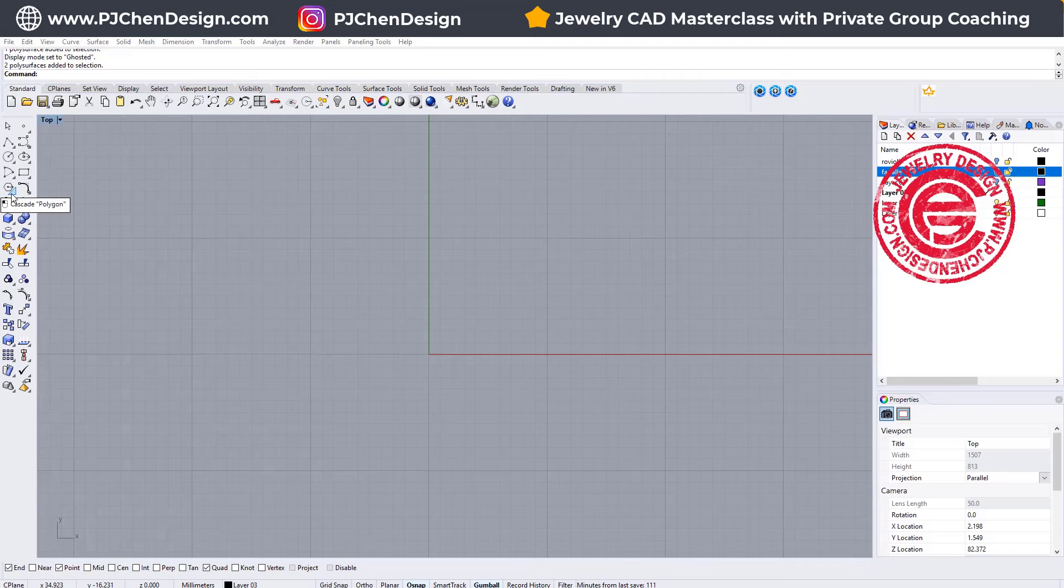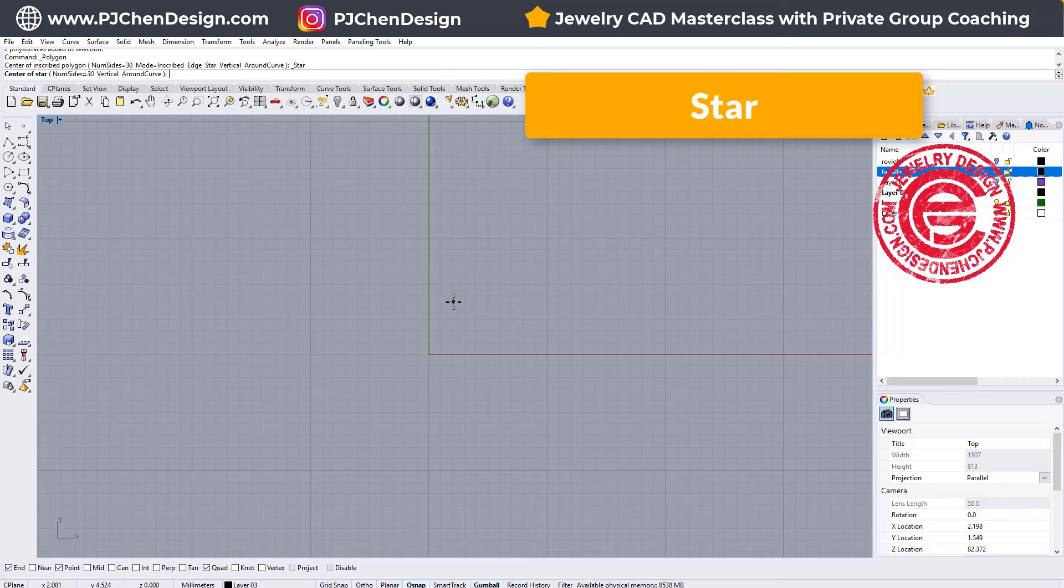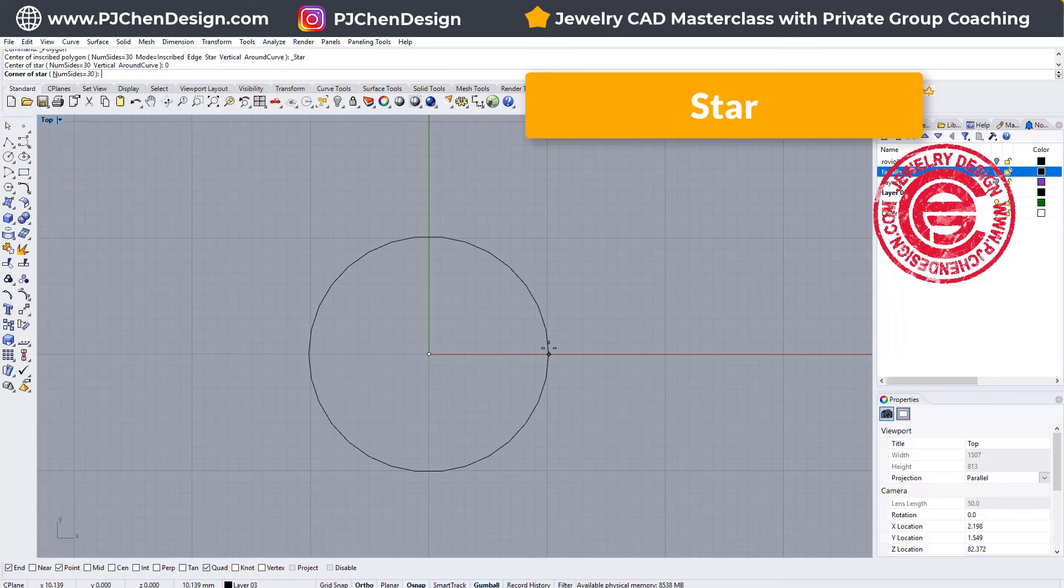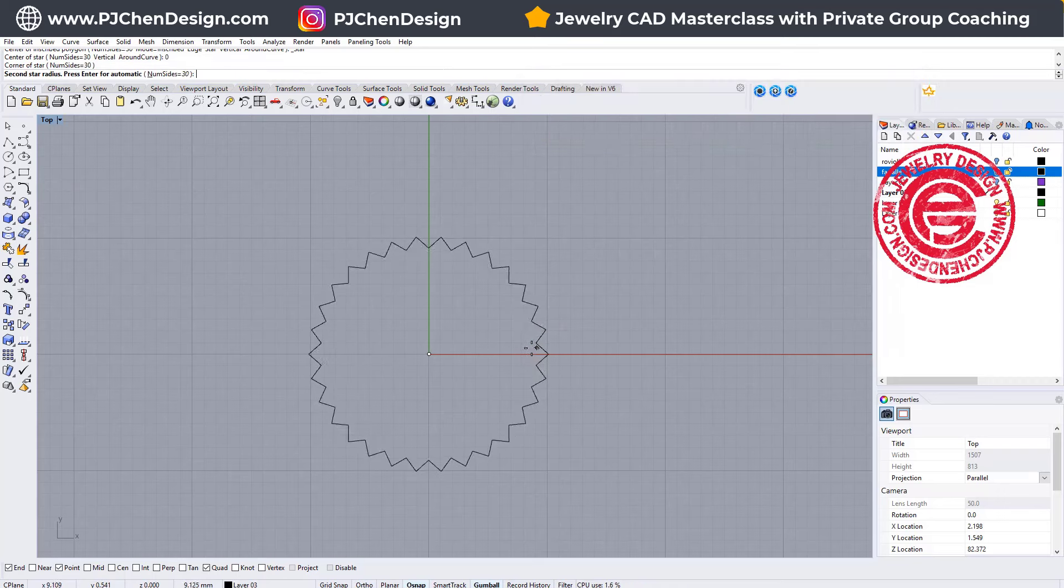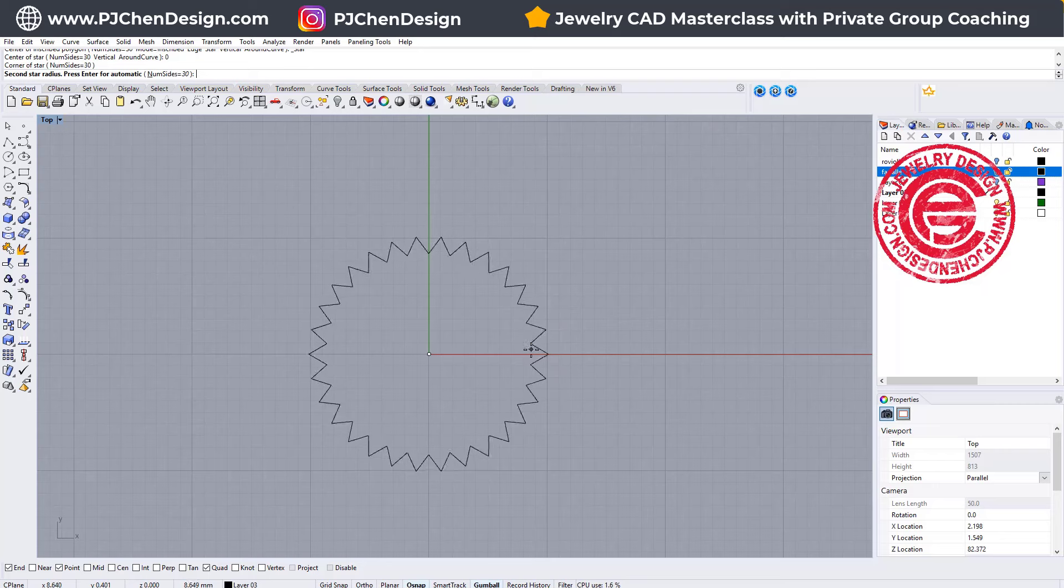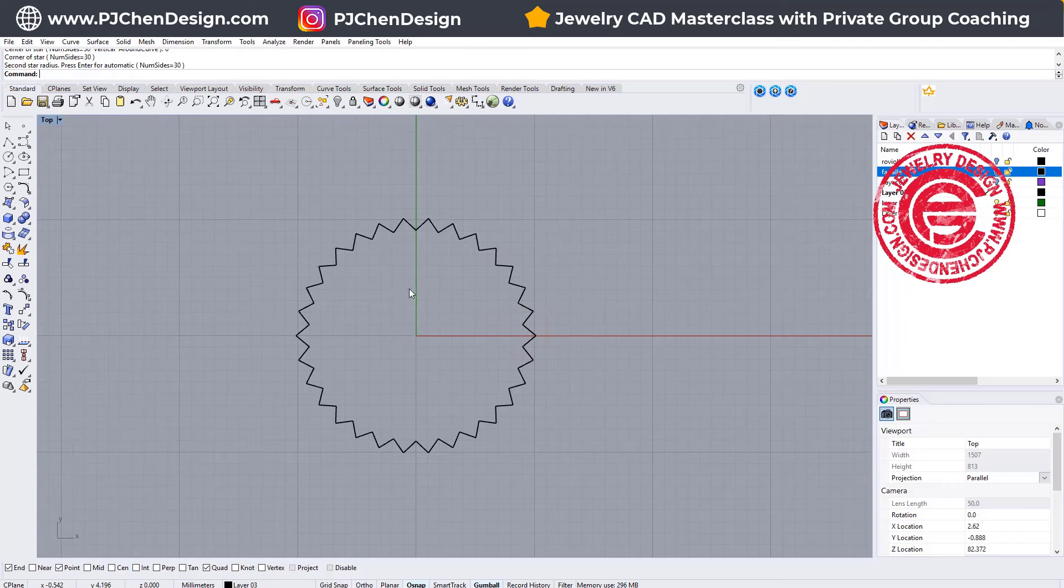Let's start on the top view, and we're going to use the star tool. Go ahead and type in zero here for whatever size you want it, and you can set up the number of points on this star. In my case, I'm setting it up for 30 over here, so that's what I get.